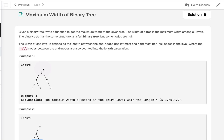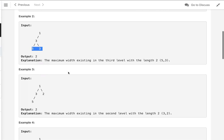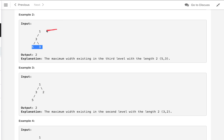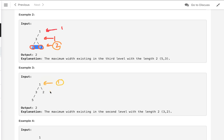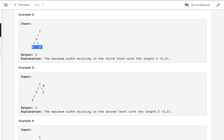In the next example, the first level has width one, the second level again has width one — only one node is there — and in the third level the width is two, so the maximum width is two. In the third example, the width is one at the first level, two at the second level, and one at the third level, so the maximum width is two.